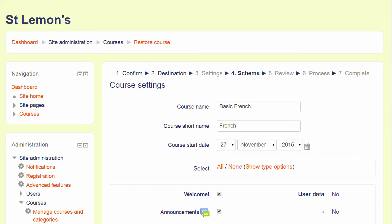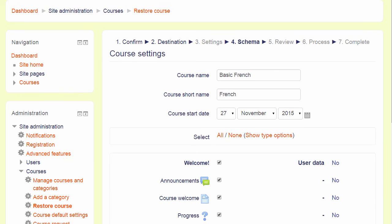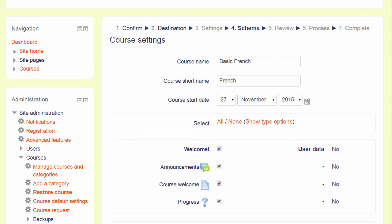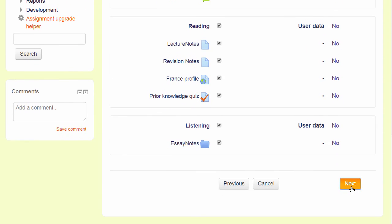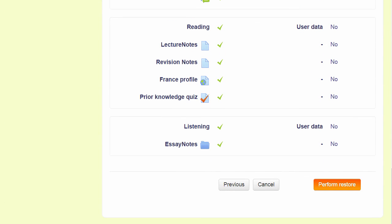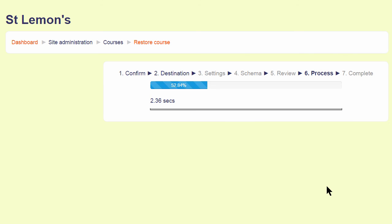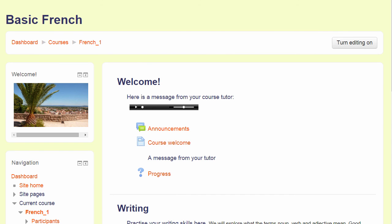I am doing this quickly because I have already checked the settings. We can edit the name and details of the course, decide which activities to keep, move on again, do a final check and then press Perform Restore. Once the process is complete, there is a green success message and the practice course is now available on my Moodle Cloud site for me to continue developing it.